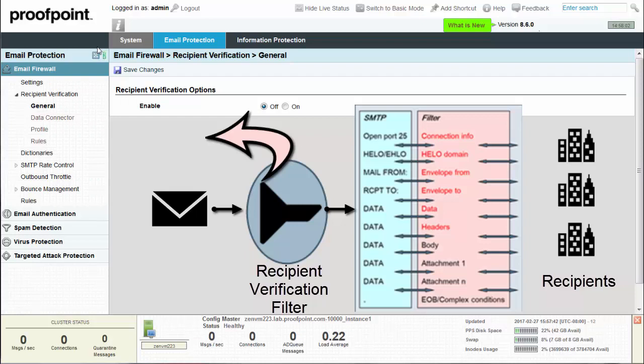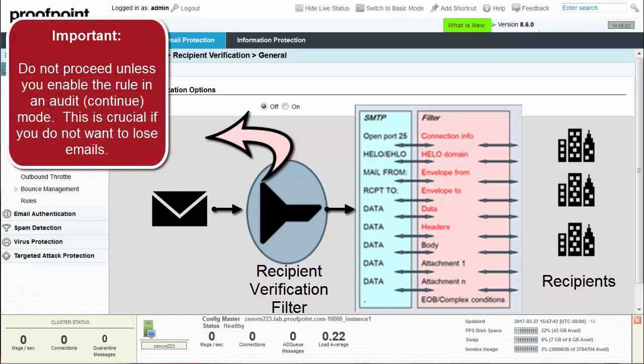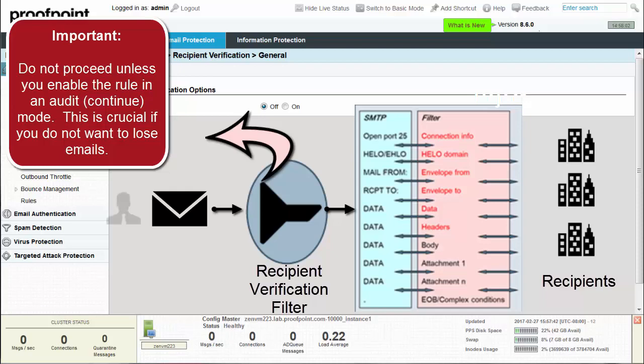Recipient Verification relies on having all SMTP addresses in the user repository. If an SMTP address is missing and the recipient verification is set to silently discard or reject, then there is no way to have the email delivered to the user without asking the original sender to resend the message.